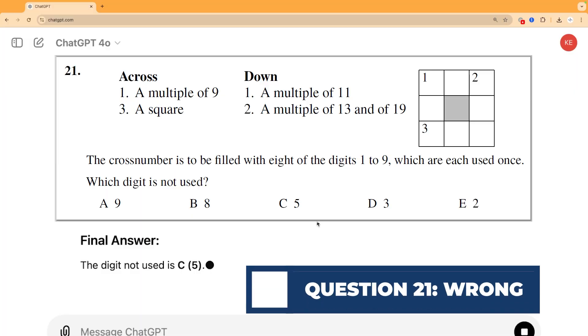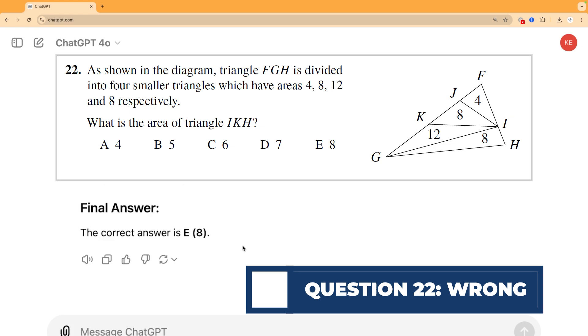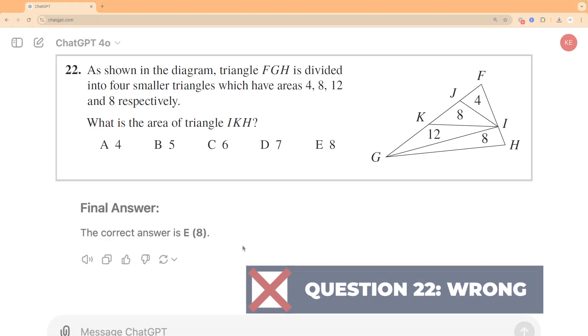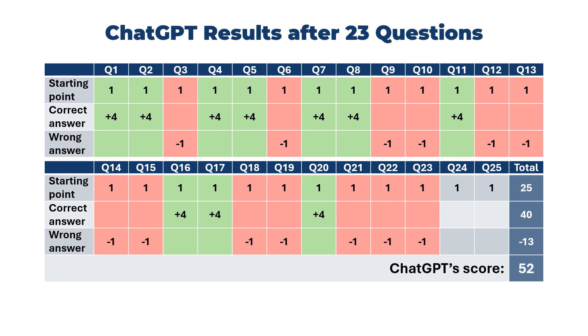Questions 21 to 25 are famously tough though, so let's see how it does. On questions 21, 22, and 23, the AI is tripped up again by those pesky diagrams and multi-step questions, and it doesn't manage them well at all, bringing it down to 52 marks with two questions to go.